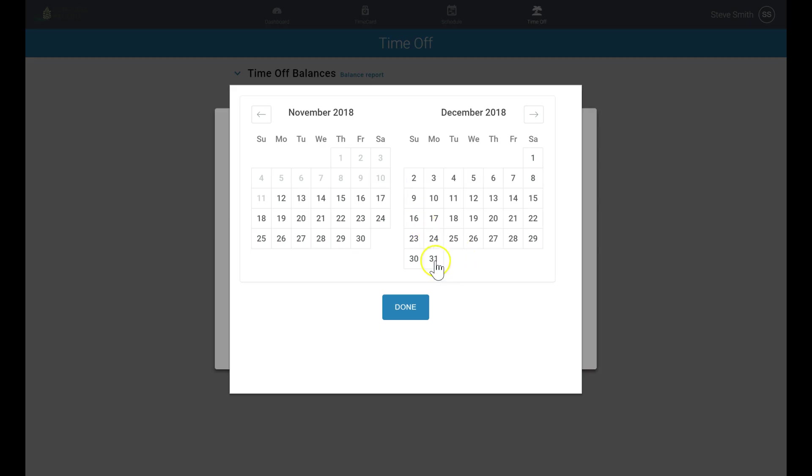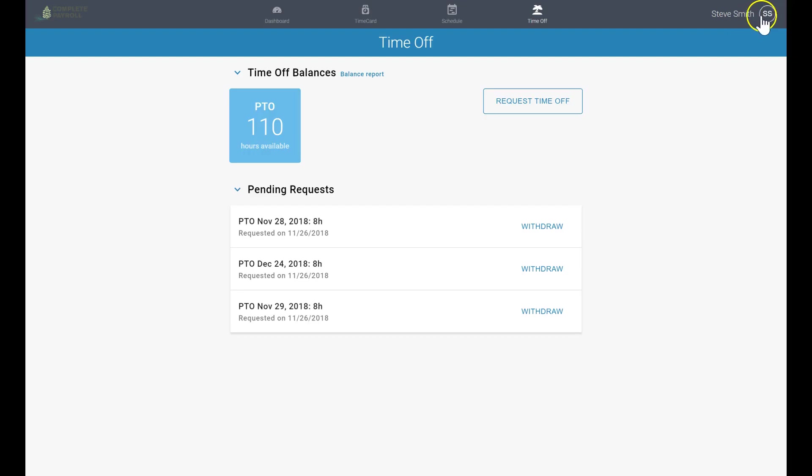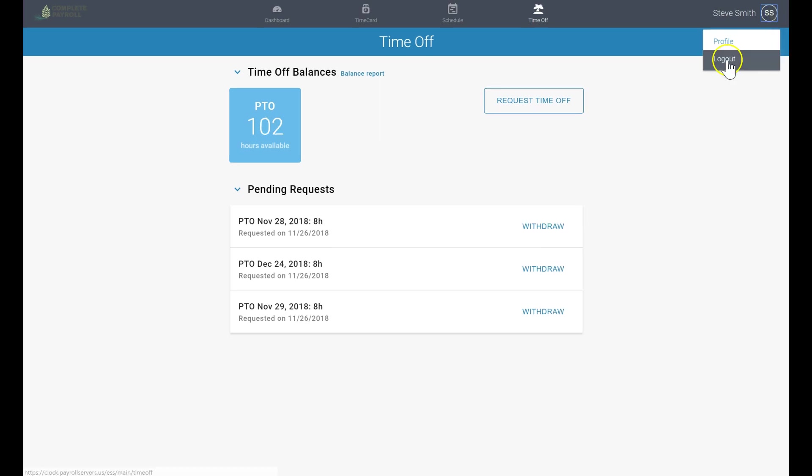Employees make a few simple entries, add an optional comment, and an email notification is sent to their supervisor or the payroll administrator. Finally, employees may edit their profile, including changing their password, or log out of the system by clicking in the upper right hand corner where their name appears.